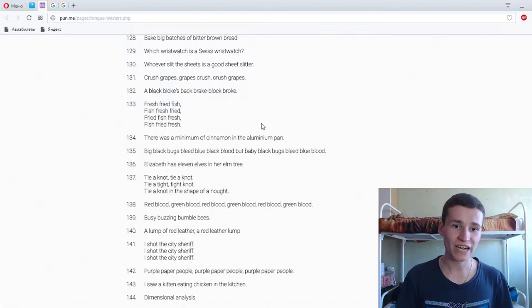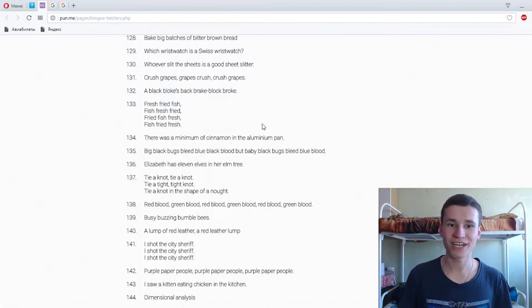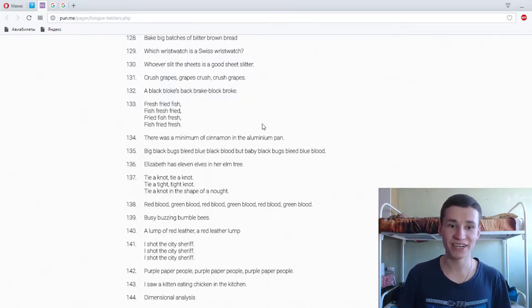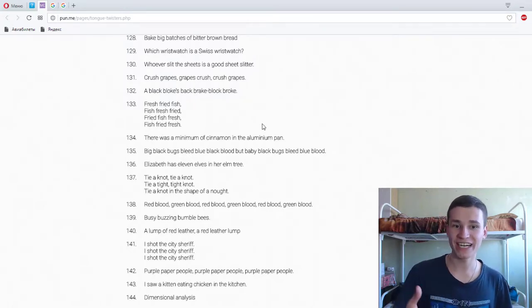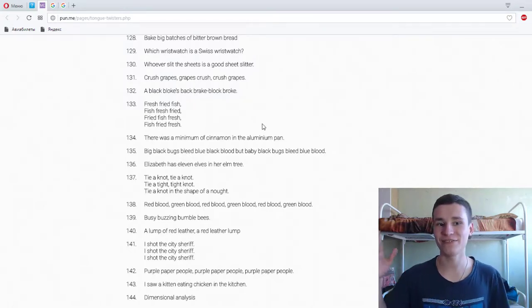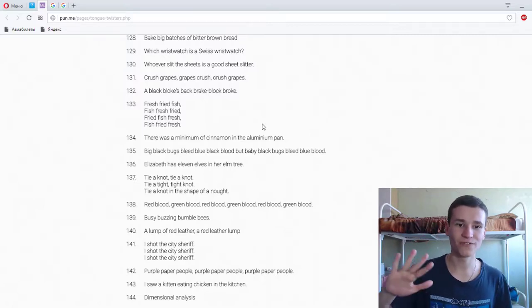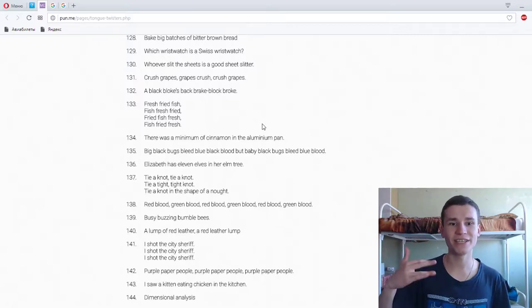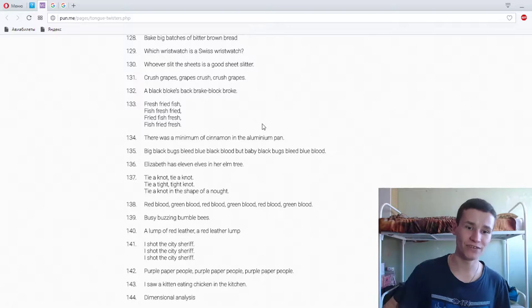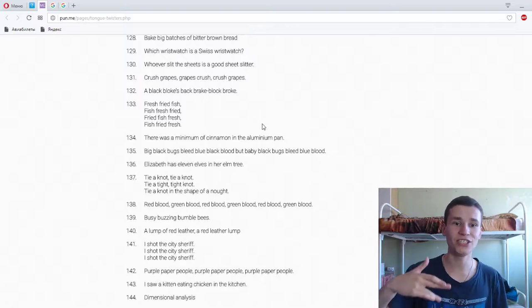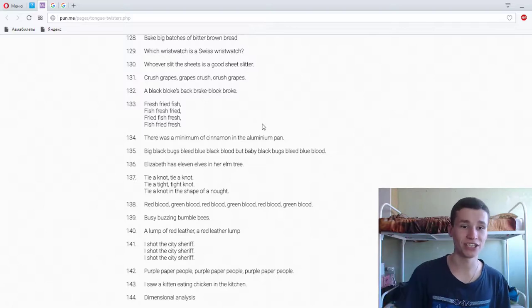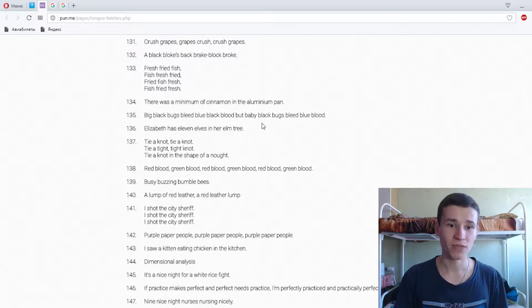Fresh fried fish, fish fresh fried, fried fish fresh, fish fried, fried fresh. Fresh fried fish, fish fried, fried fresh. Super.